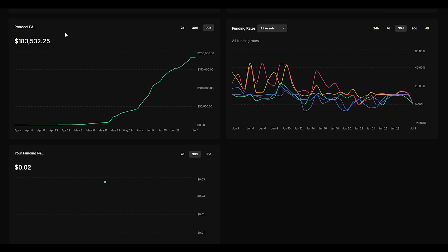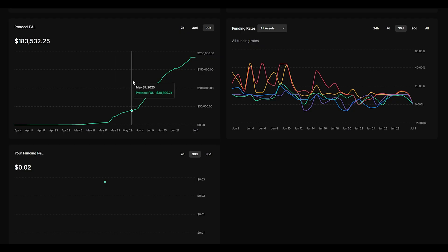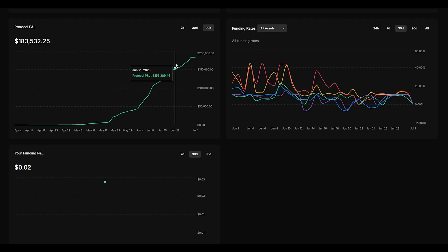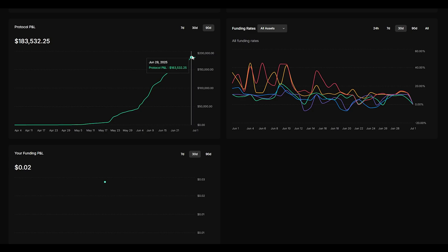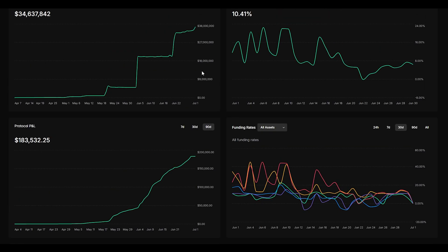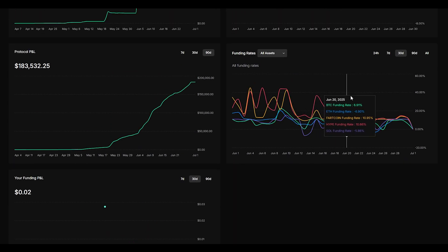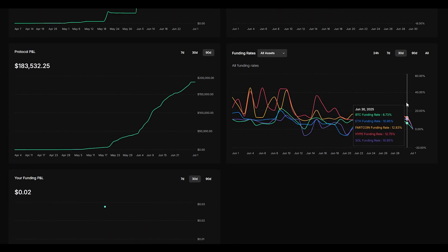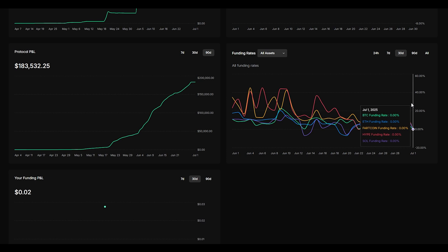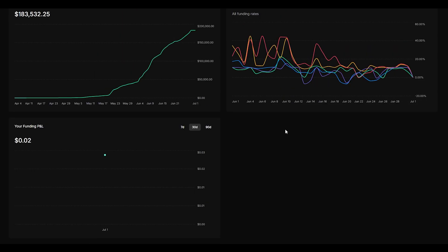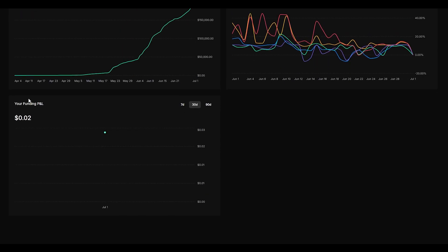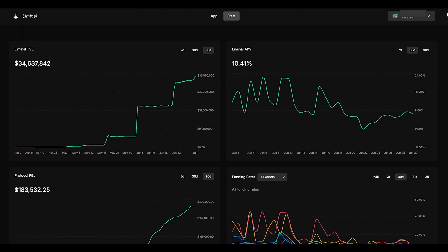You can see the protocol P&L and you can see how much profit and loss they've made and over the course of maybe two or three months they made $183,000. So this protocol is continuing to grow as well as the total value lock and you can also see the funding rates for all of the different coins and how they're constantly changing. And then finally you have your funding P&L over here as well.